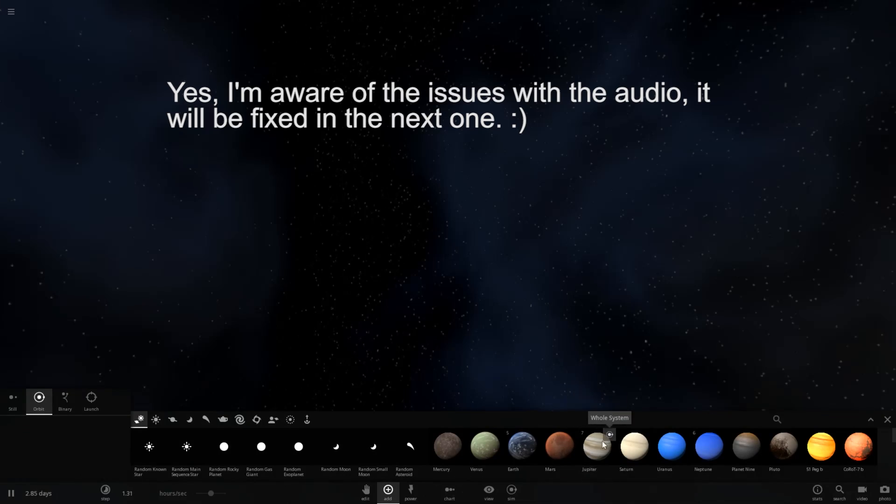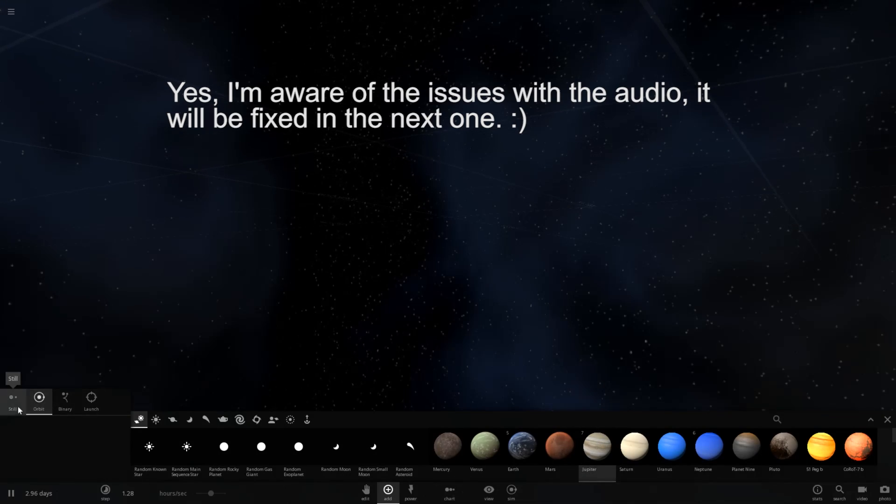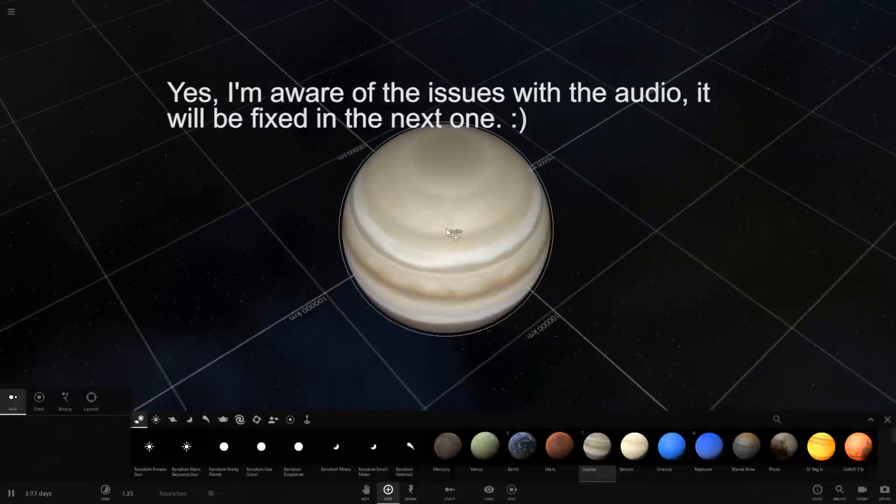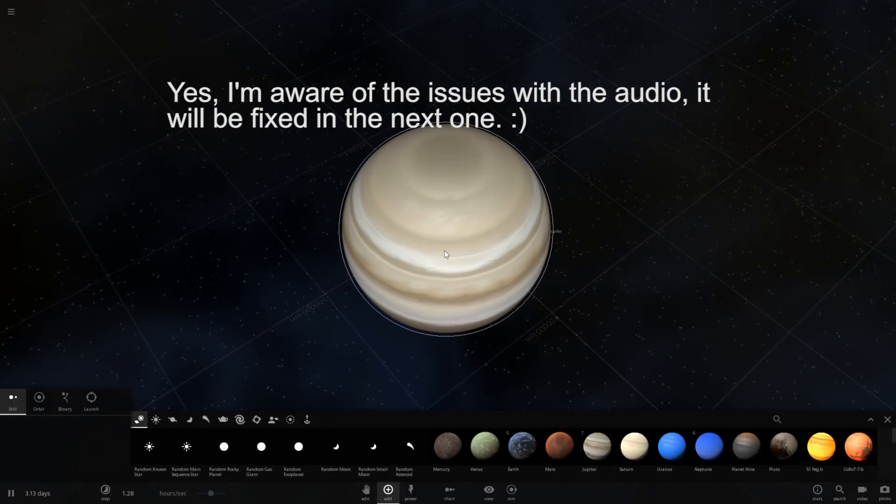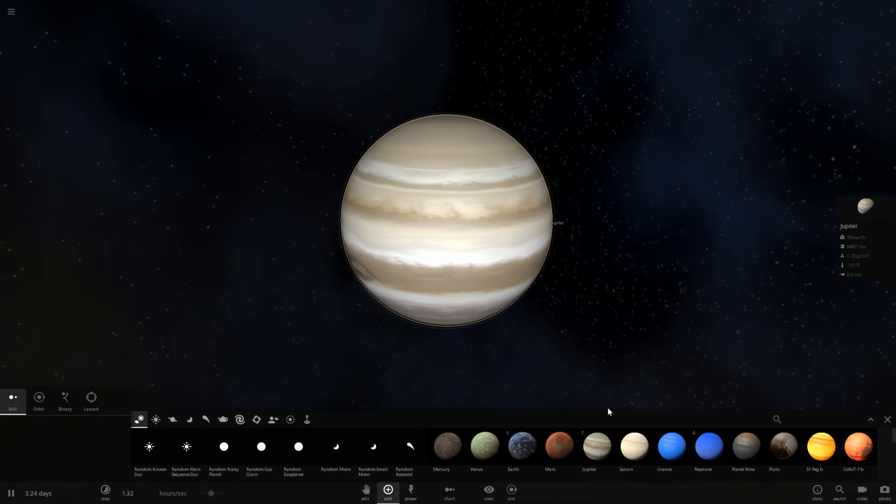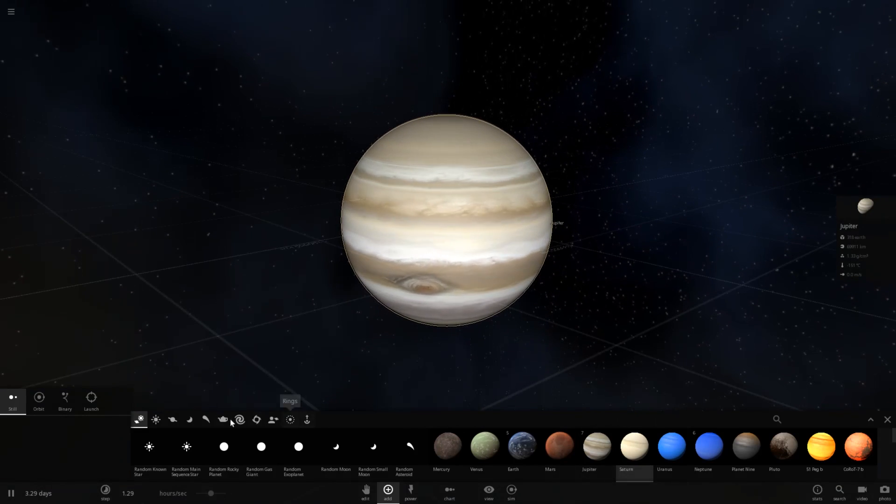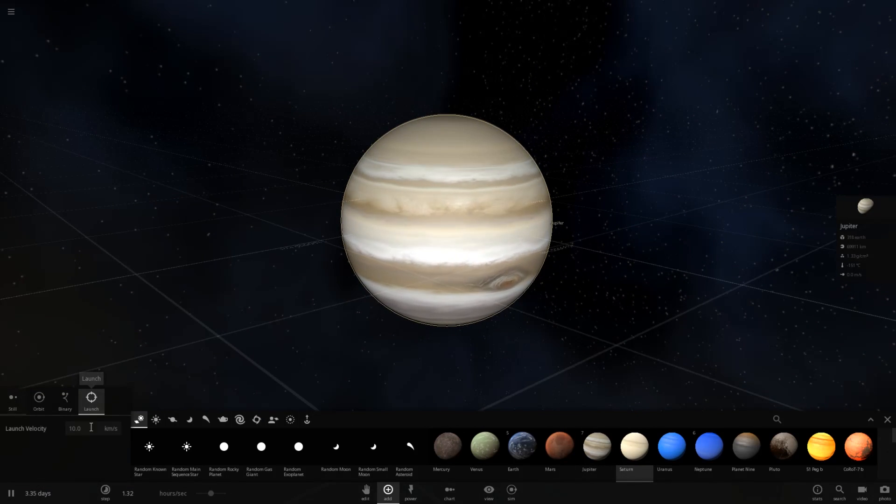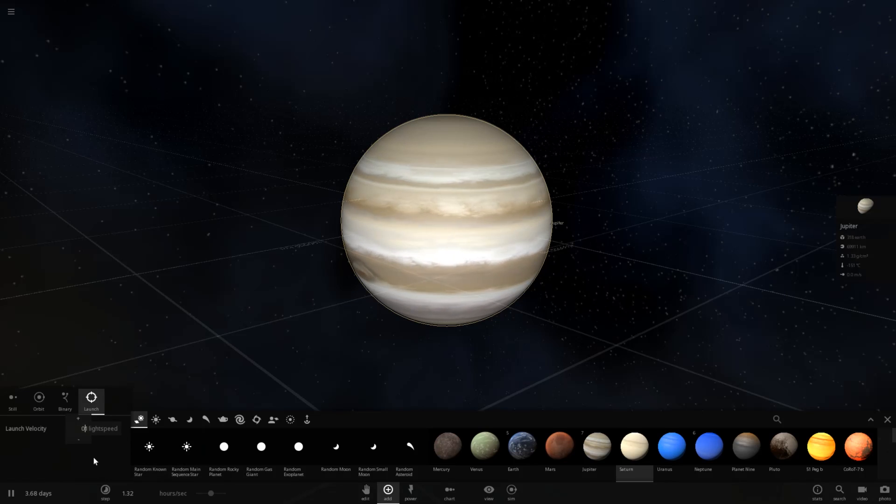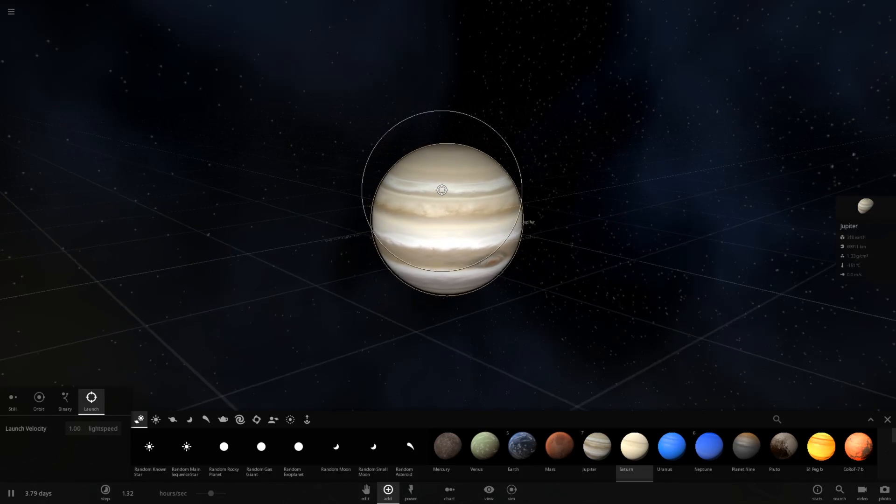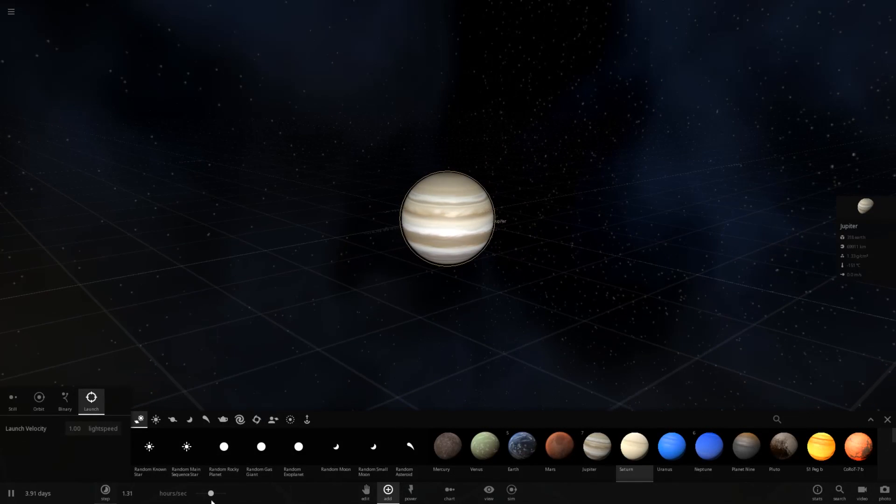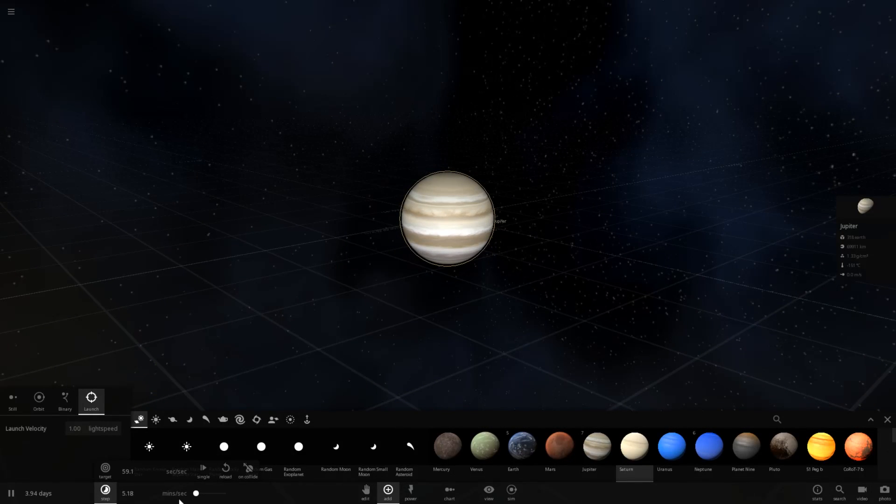What if Saturn hit Jupiter at the speed of light? Let's go ahead and place Jupiter right here in the center. And let's prep Saturn for a launch. Let's set it to a value of 1 light speed. We're going to have to slow down time, because this is going to happen very quickly. So let's reduce the time step here, and get ready to launch Saturn.